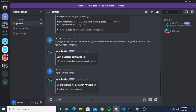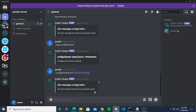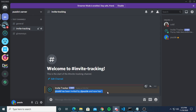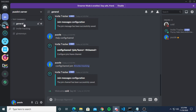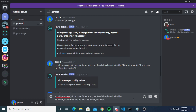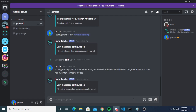That's the first command done. Now we do config channel join and set it to the invite-tracking channel. Now it will always make a statement when someone joins. Here's an example: someone joins the server, it says they've been invited by Puzzle and now has one invite. If you want to edit a message, just reconfigure it — I forgot to put 'invites' at the end. Once edited, it will automatically replace the old configuration.